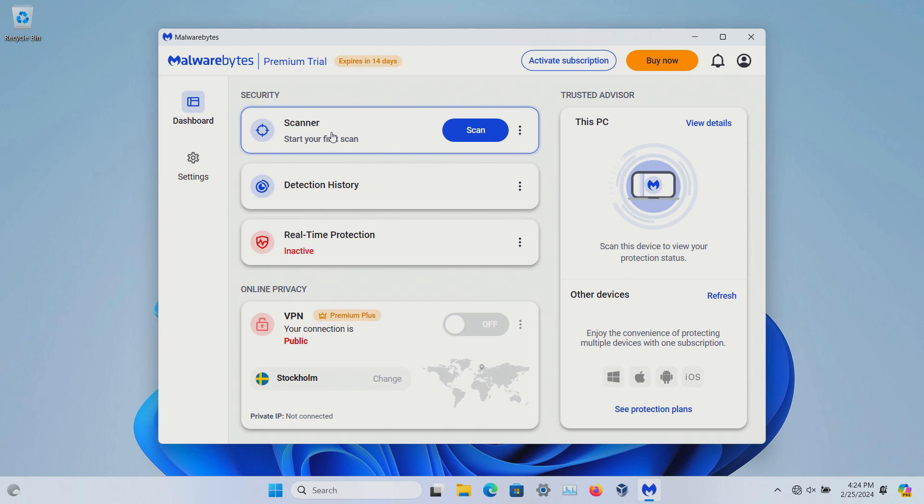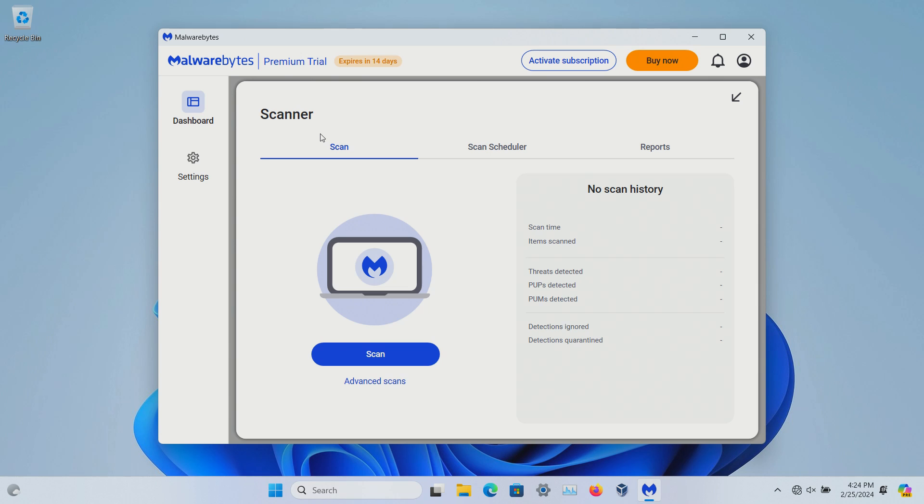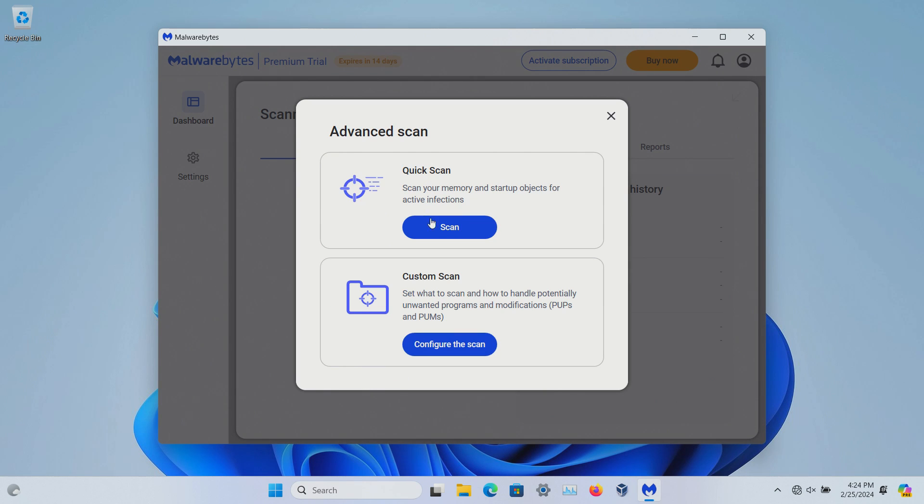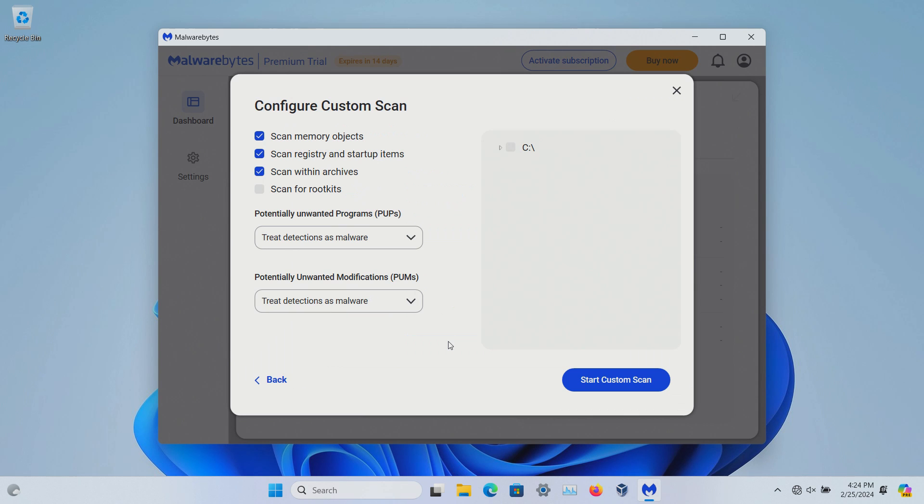Now if I go over here to scans, of course you can click on scan. If I just click on scanner it's going to give some additional options. I can click on advanced scans. I can do just a quick one or I can do a custom scan and configure it. I can select what is scanned, I can scan for root kits, double check the settings for PUPs and PUMs, and even select the drives that I'm scanning.